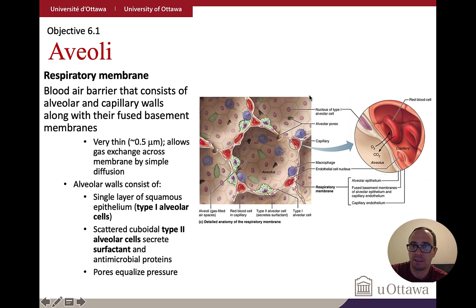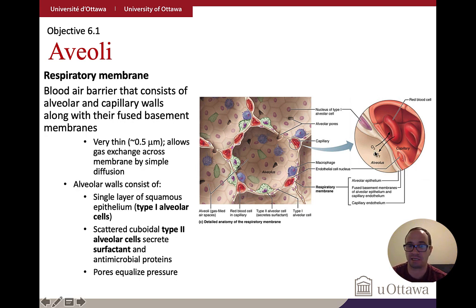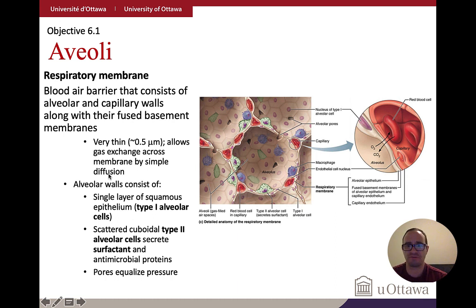Capillaries are the smallest vessels and can support only one red blood cell at a time. The membrane between the alveolus and capillary is very thin — less than five microns — enabling very rapid gas exchange.